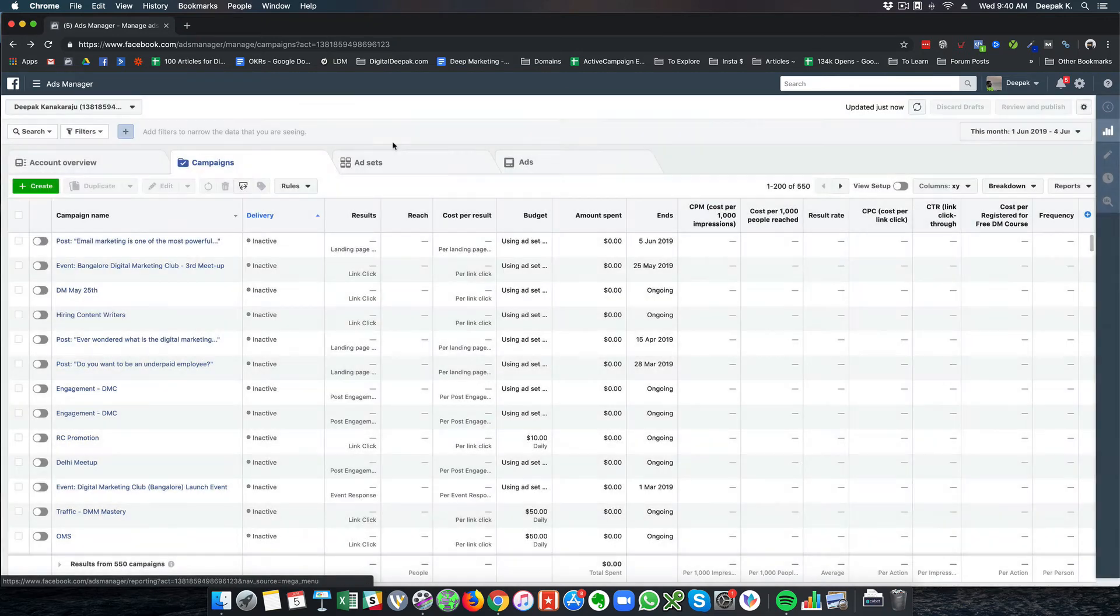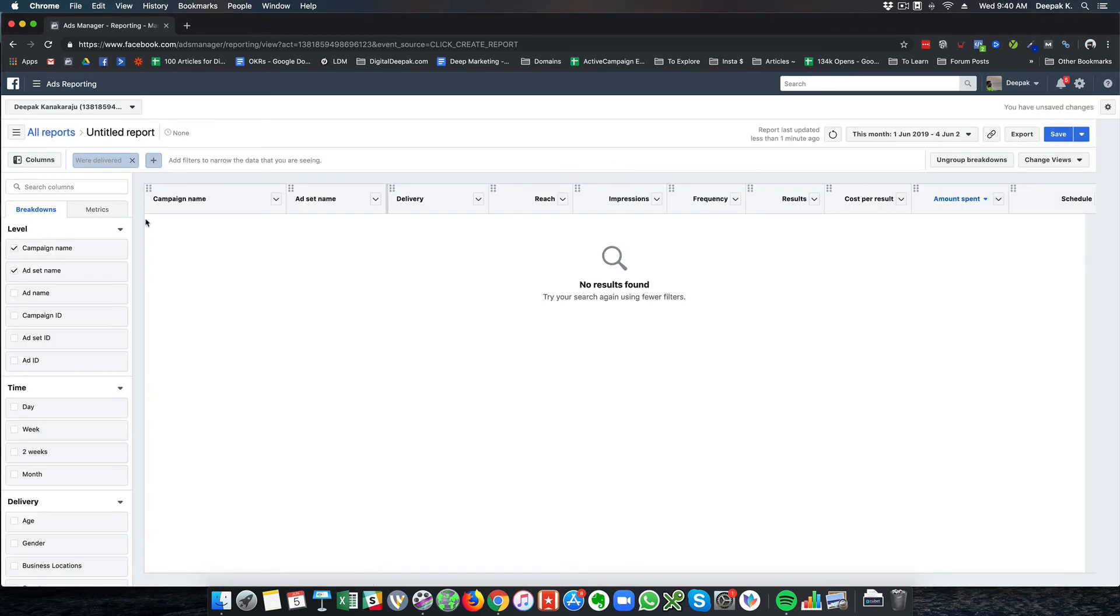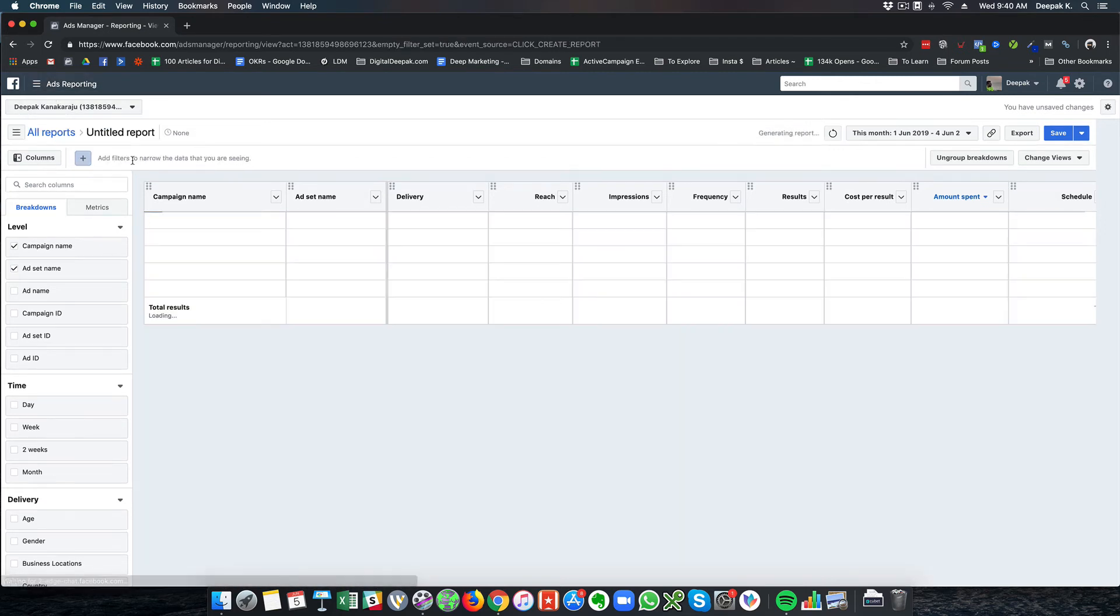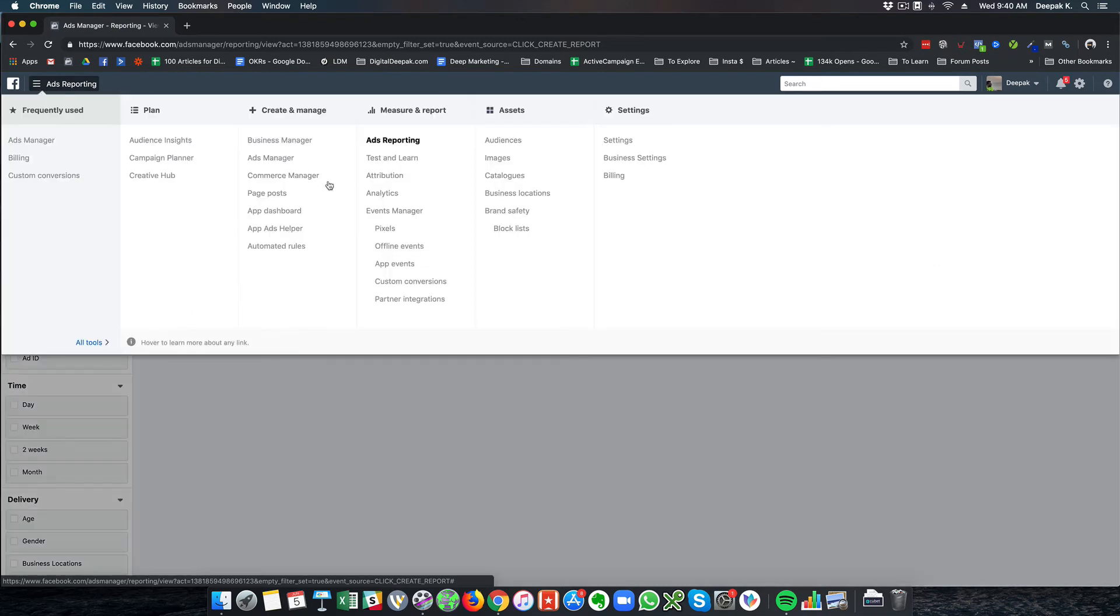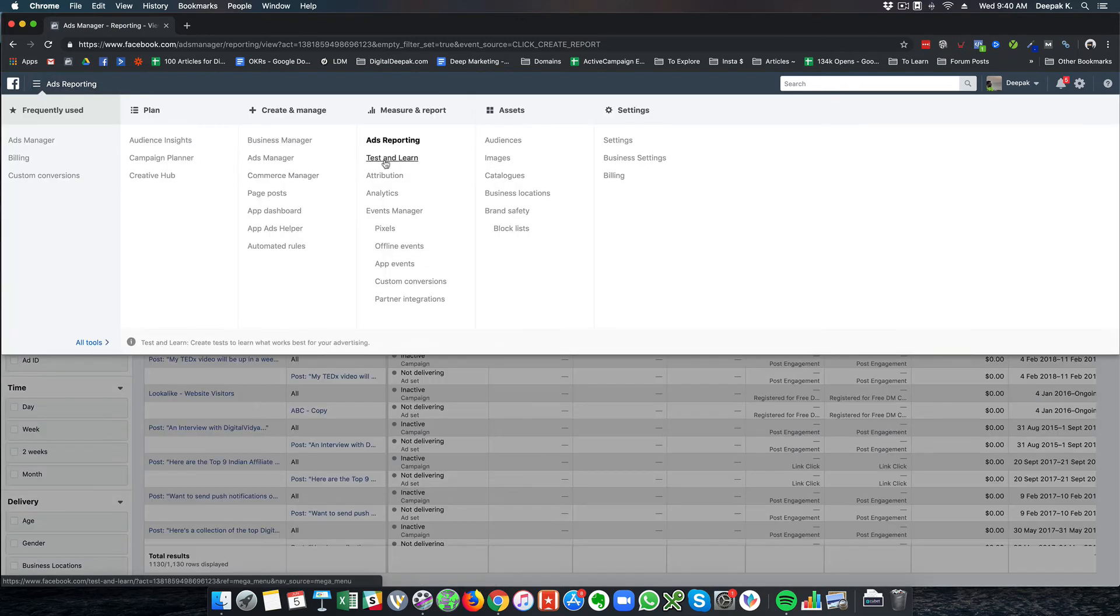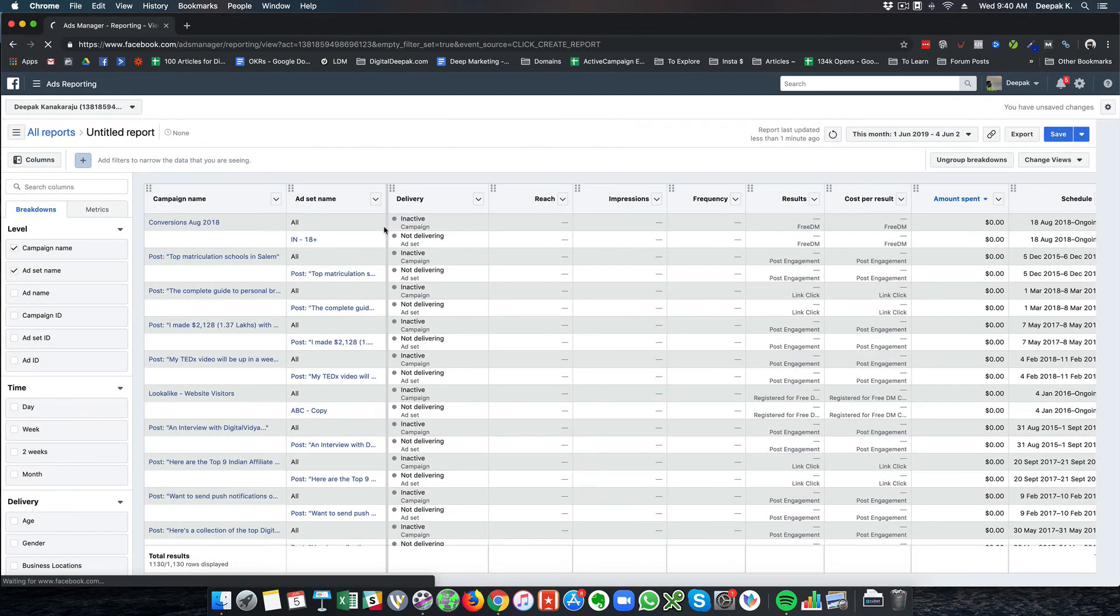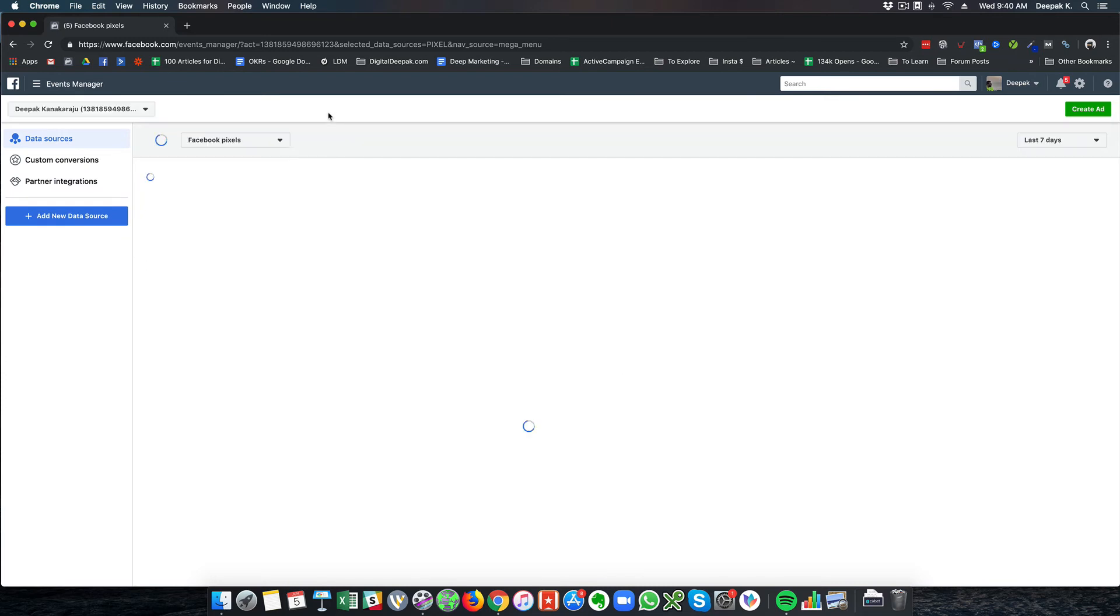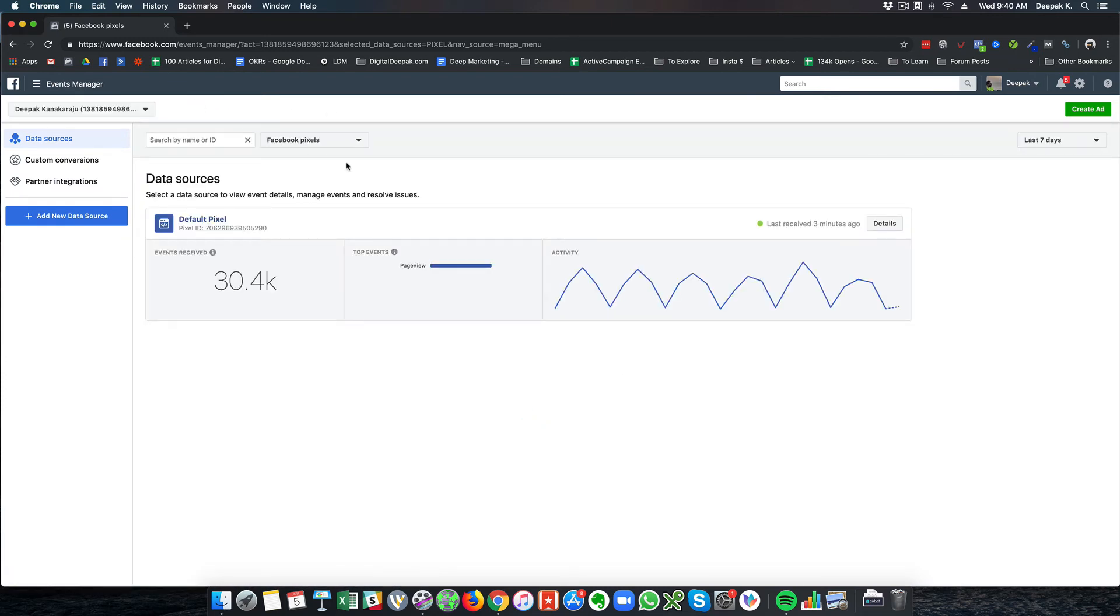If you look at ads reporting inside measure and report, you'll see the different campaigns you are running. You can create new reports, click on create setup rules, do filters and everything. This will be your Facebook ads reporting dashboard. You can also report Facebook ads through this tool called Google Data Studio, which will be covered in the Facebook Ads Mastery course as well.